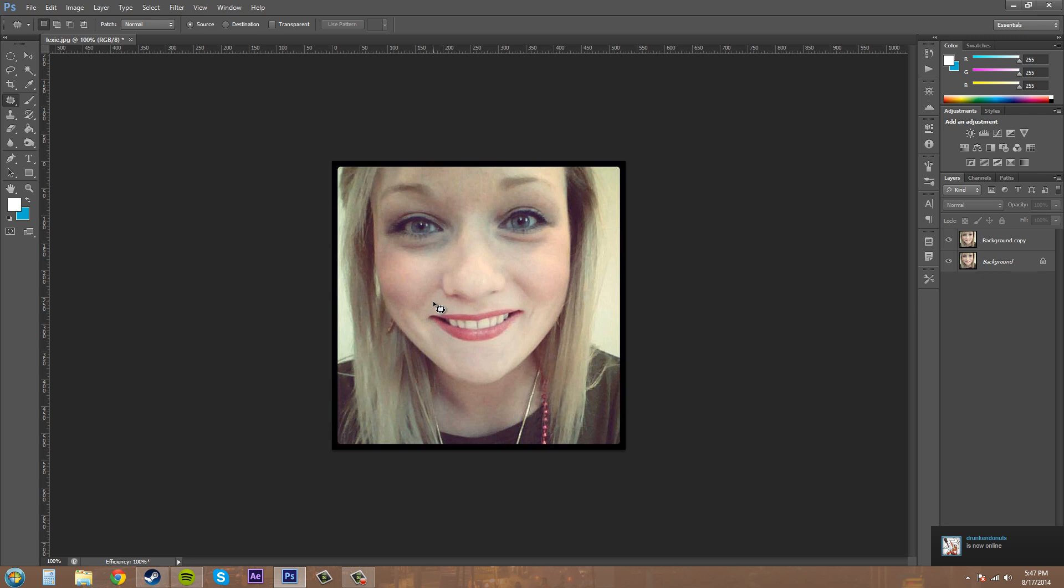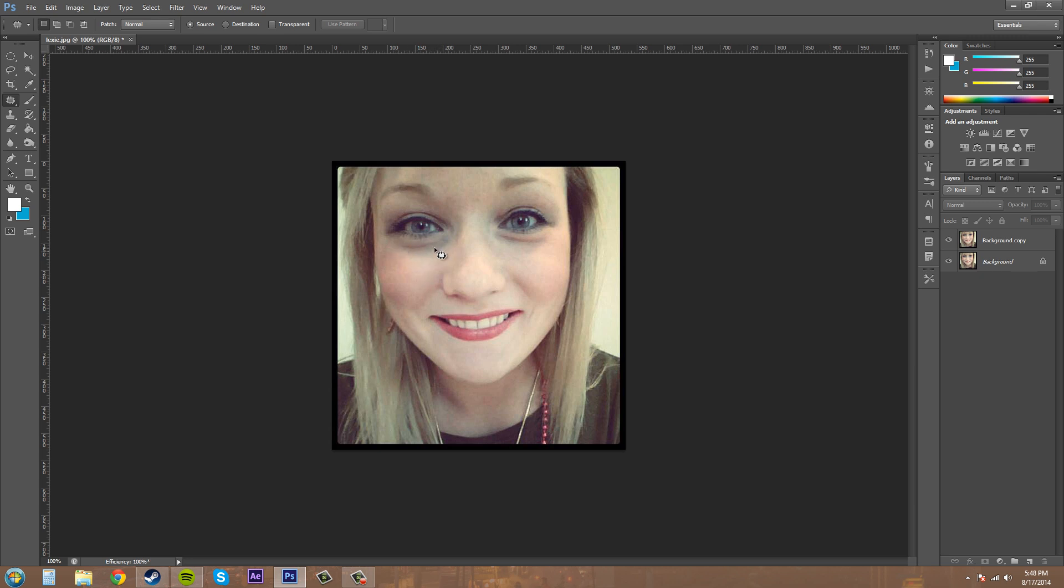What you're going to do is make a selection and then drag the selection down to an area that has the same kind of texture and use that as your new source. It's going to blend in with the rest of the pixels and try to remove the object.